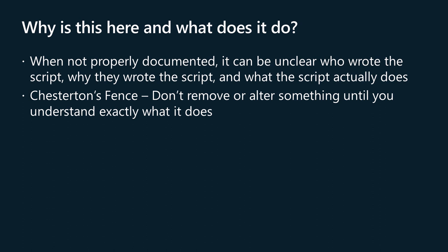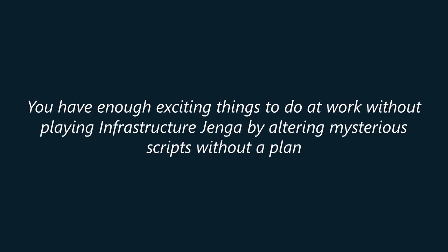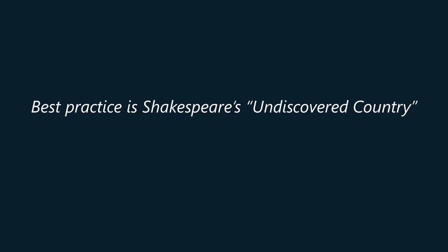Chesterton's fence is a philosophical concept that you shouldn't remove or change a thing until you know the reasons it was put there in the first place. You likely have enough exciting things to do at work without playing infrastructure Jenga by removing or modifying stuff that currently works.